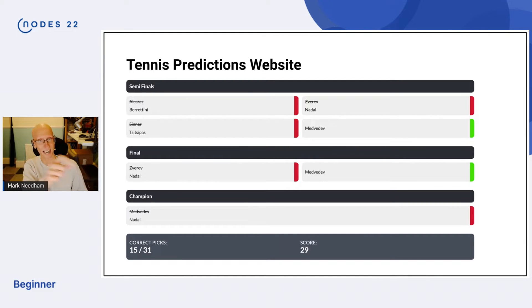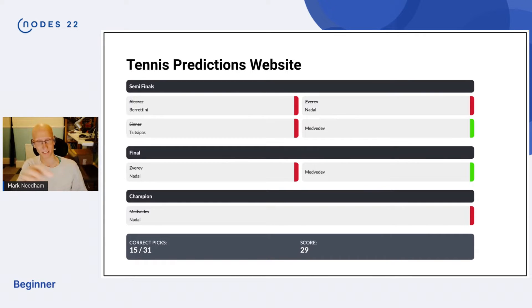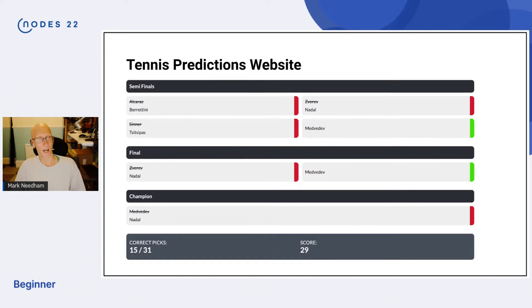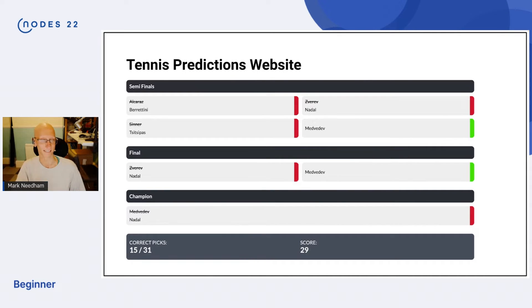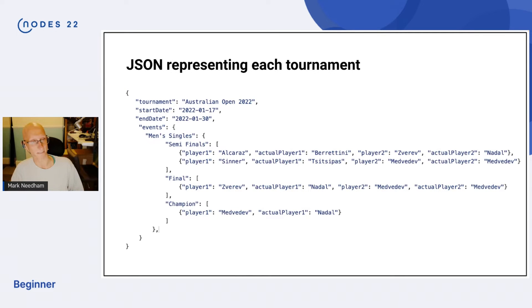So I predict who I think is going to get to each round in a certain position of the draw, then I put in the result afterwards. You can see red where I got it wrong and green where I got it right. This is from the Australian Open 2022, so this is from January. It computes you a score where you get more points at the end of the round.